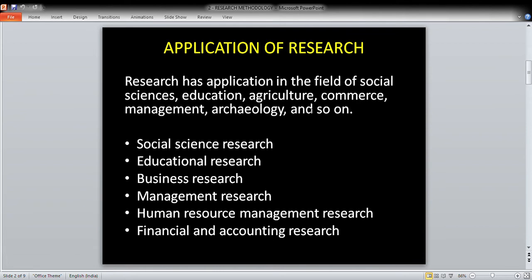Now let's look at the application of research. Research has applications in the field of social sciences, education, agriculture, commerce, management, archaeology, and so on. These are different disciplines: social sciences, education, agriculture, commerce, management, and archaeology.